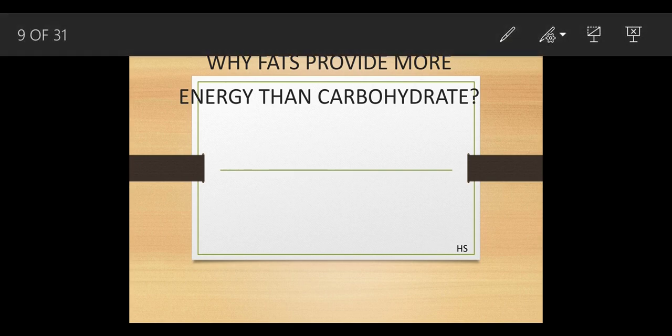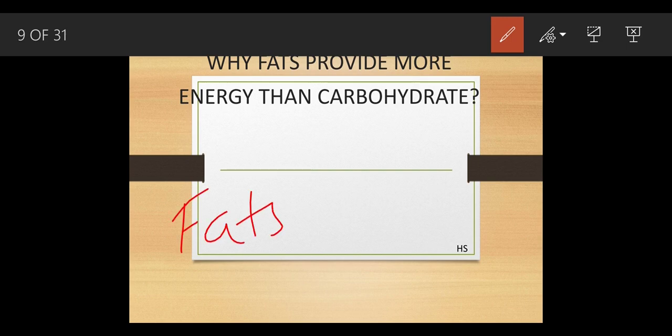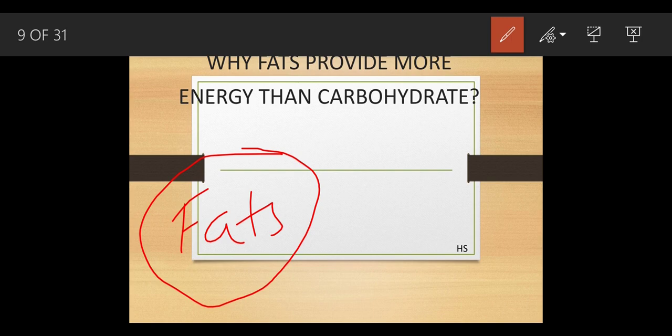An important question: why do fats provide more energy than carbohydrates? Both carbohydrates and fats are energy-giving foods, but fats provide more energy because fats stay in your body for a longer period of time, whereas carbohydrates do not. Whenever you do any work, the glucose inside the body gets used up quickly, but fats remain in the body for a longer period.